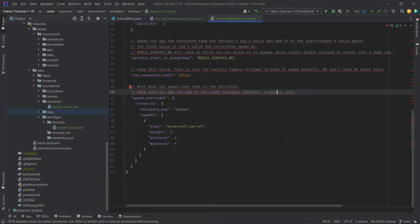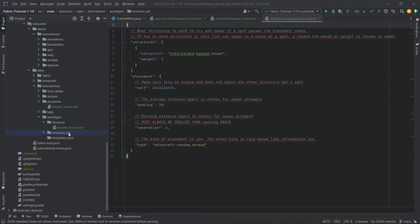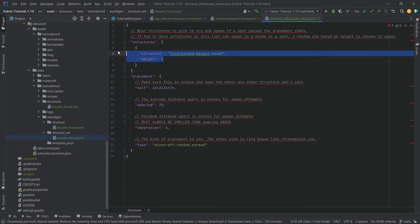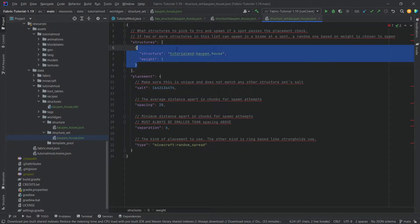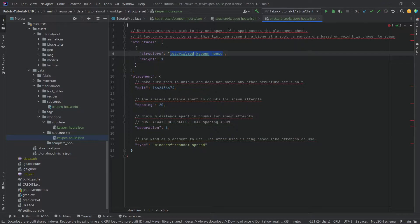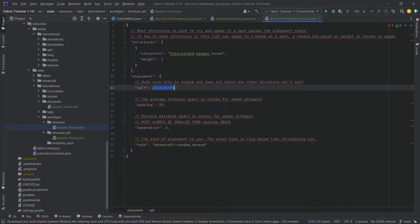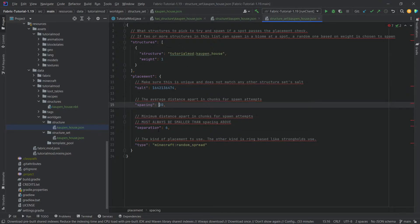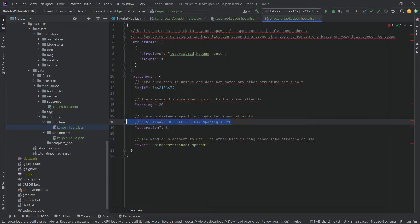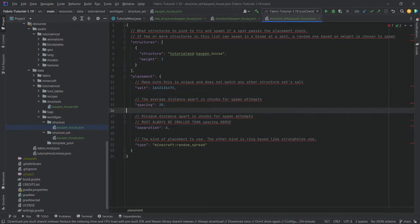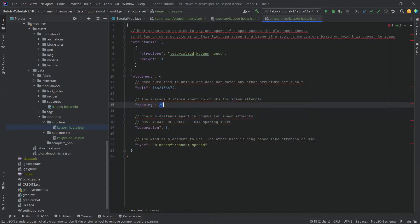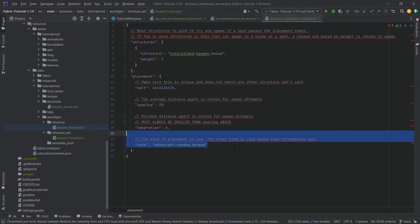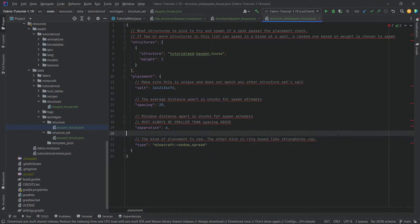The next thing is the structure set. This is actually very important. Here you make a list of structures, basically a weighted list. In this case we only have the kaupen house and it has weight one. You could in theory add multiple structures and then one of those structures is being spawned at that position. This one refers back to the structure right here. When it comes to the placement, the salt should be big and unique. Pay attention that this is not bigger than like 2.4 billion because otherwise you will hit the integer limit and that's not going to work. The spacing and separation should be fairly self-explanatory. This is the average distance apart in chunks and this is the minimum distance apart in chunks. Both of those numbers are pretty low. I definitely recommend when you actually add a structure into your own mod, make those bigger. For random spread I would honestly just keep it like this.